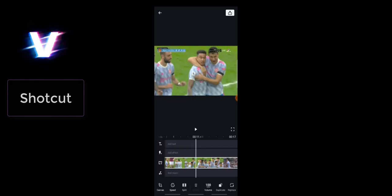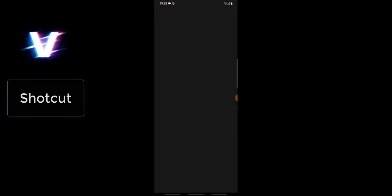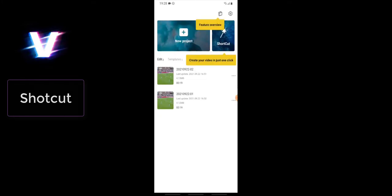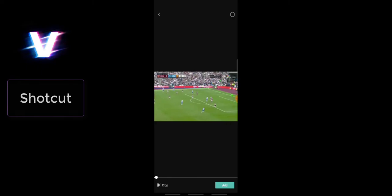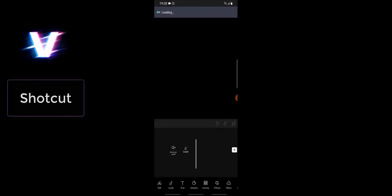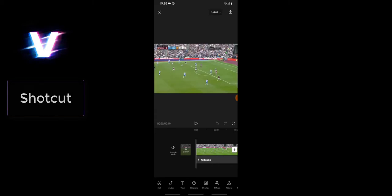Now let's look at CapCut, which is also a video editor just like the others I've been showing you. It edits your videos like the others, but what makes it come out on top is the easy-to-use tools and the extra features it offers. For example, if you're trying to create a quick thumbnail, you'll notice the 'Cover' option — you can tap on that to actually create your thumbnail. Go ahead and explore this application — there is a reason why I left this to be at the top.